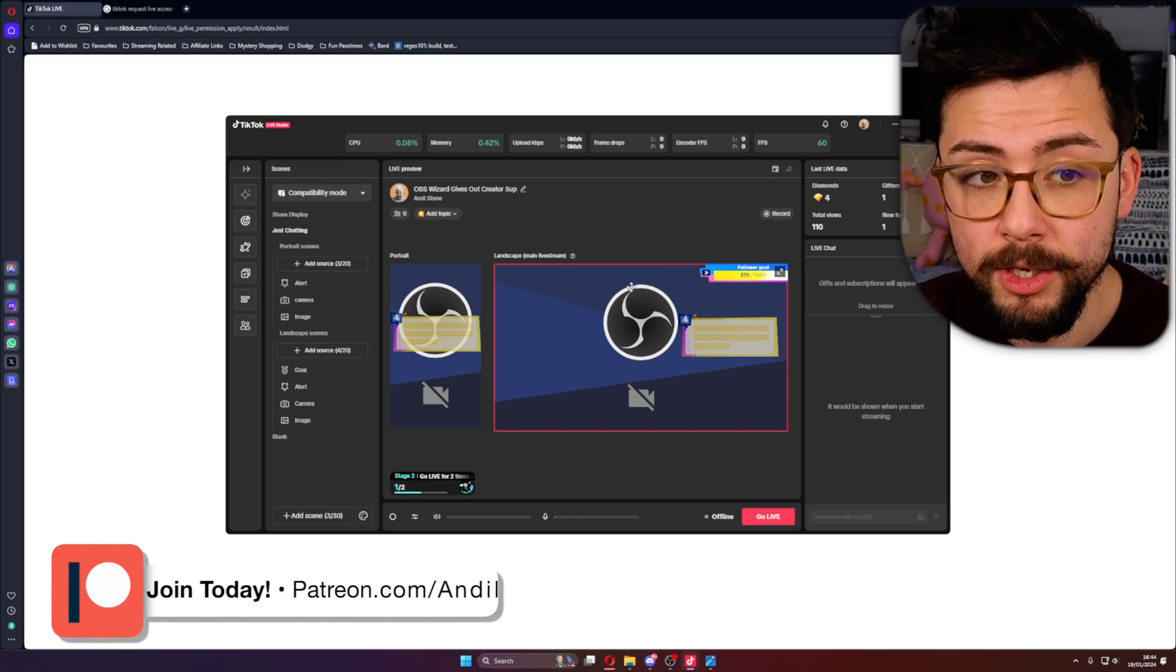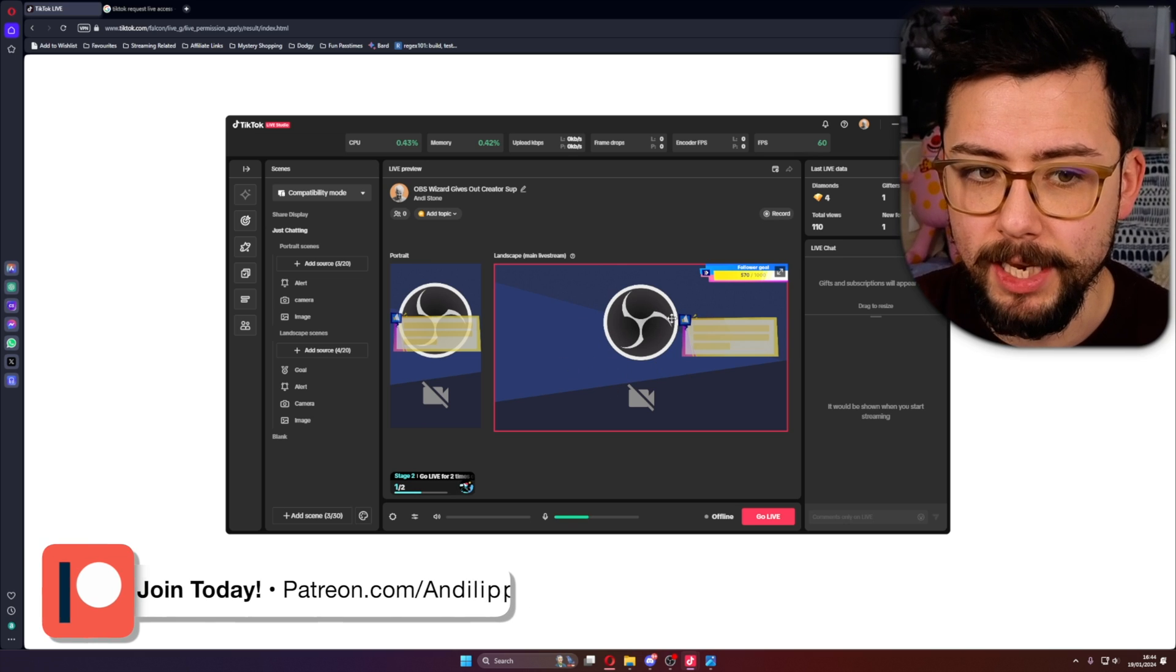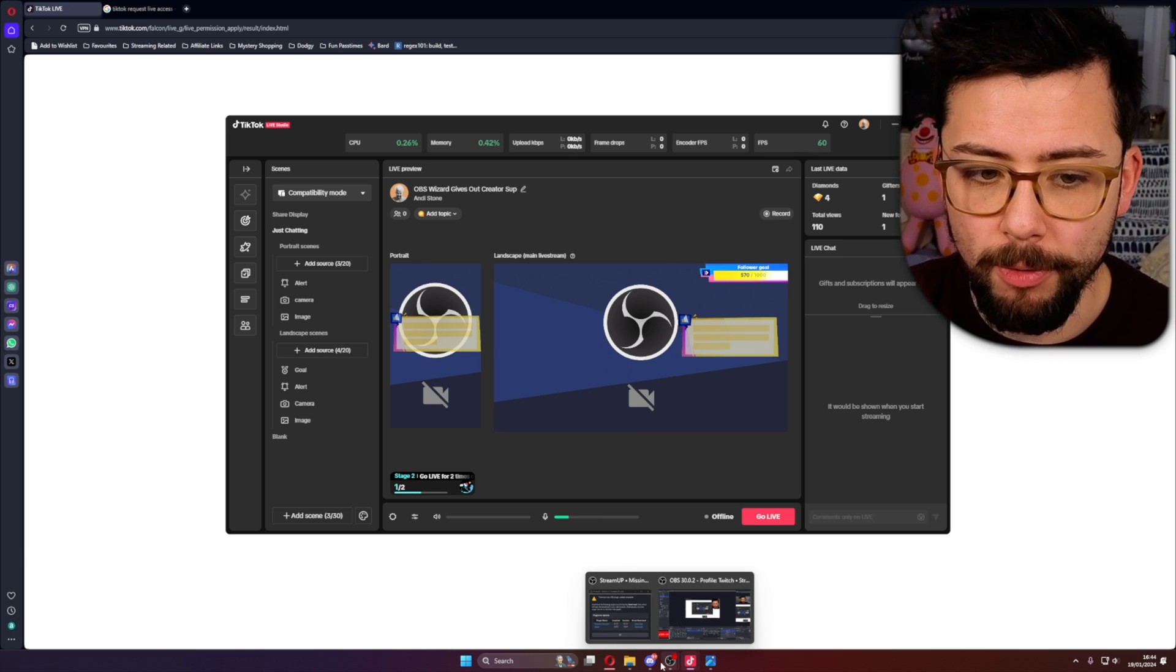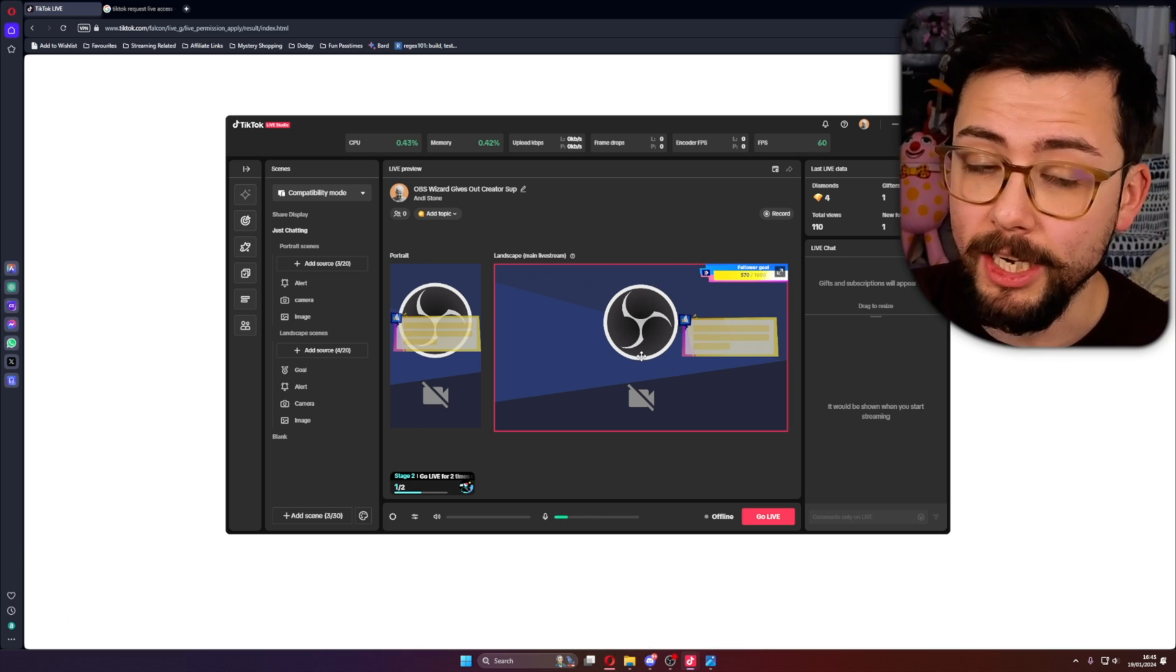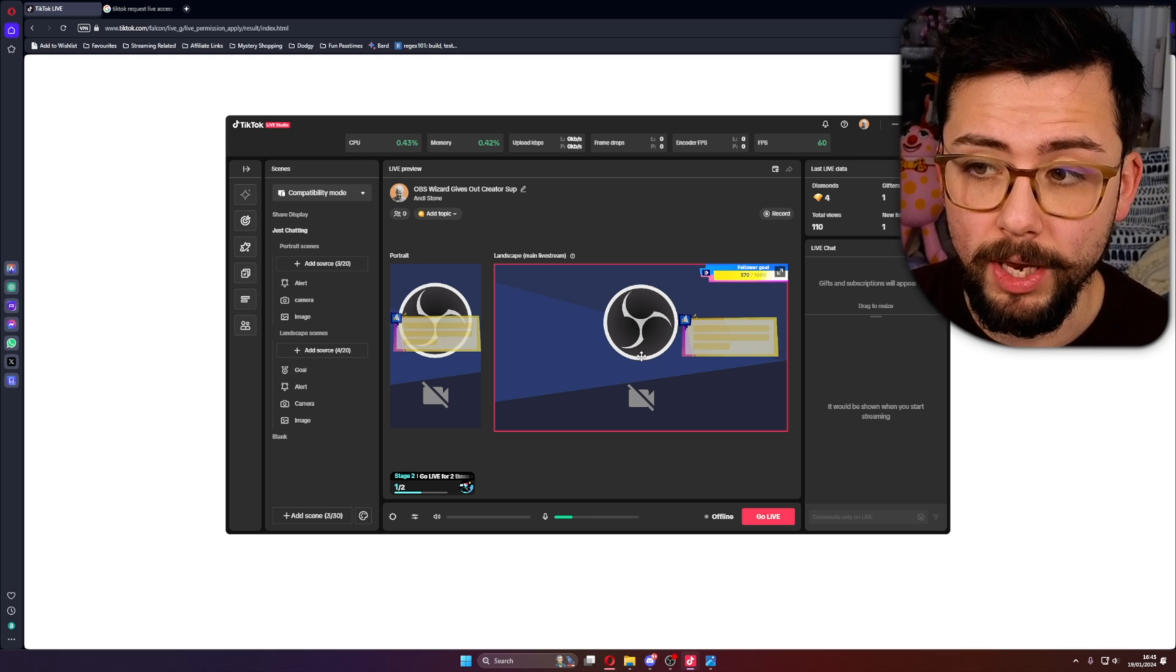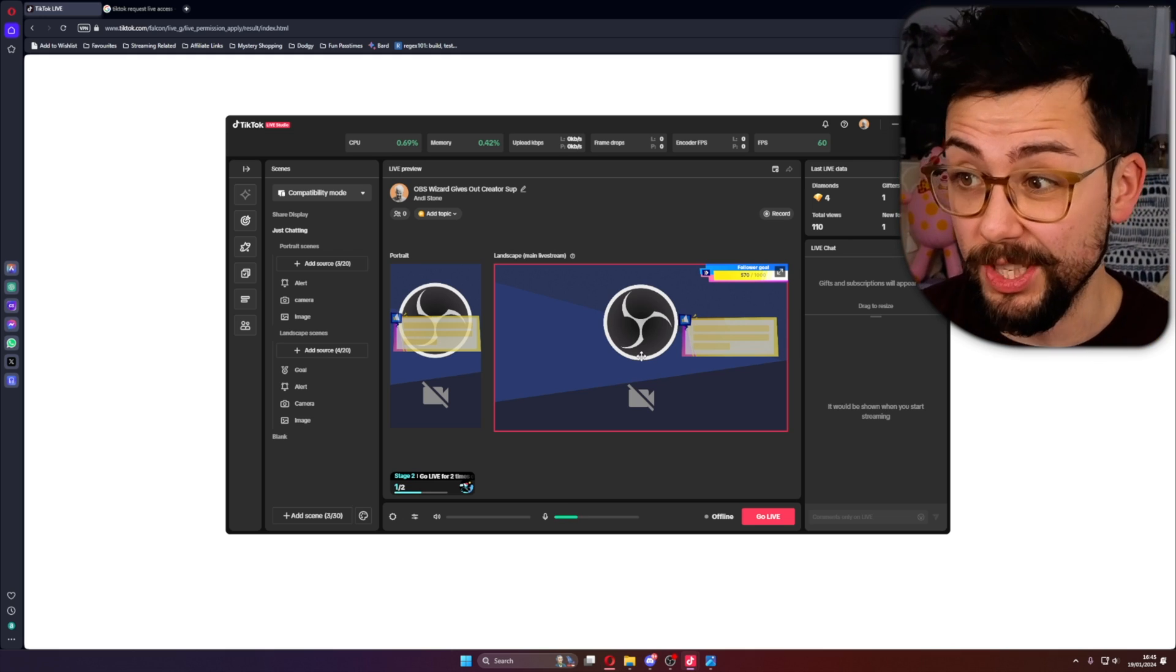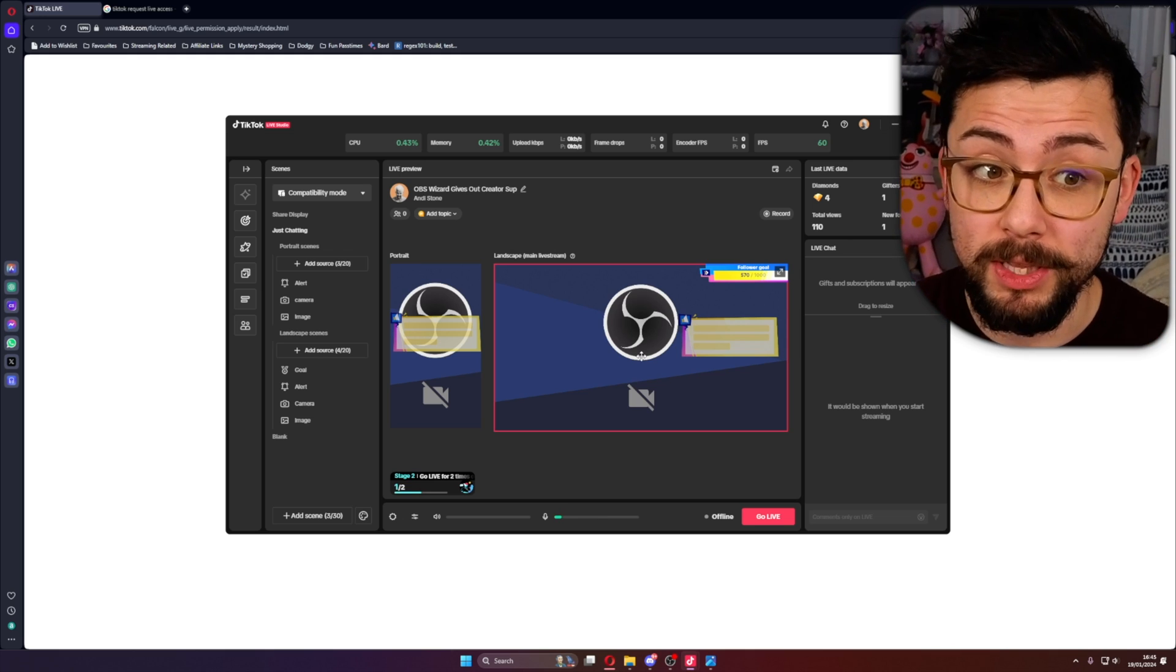Which is not a problem. You can probably see that I'm using OBS here as a virtual camera. So inside of OBS you can actually export a virtual camera so you could just use all your scenes in OBS and transition between them.